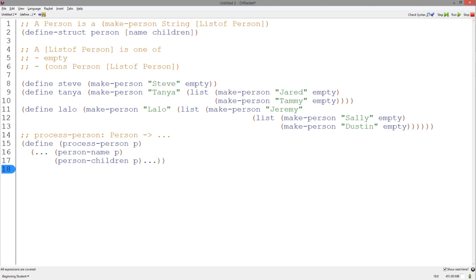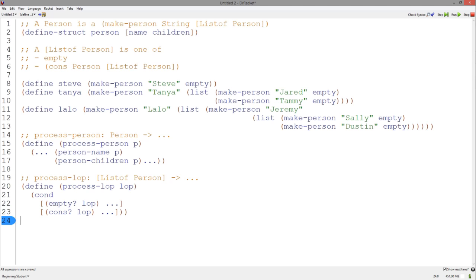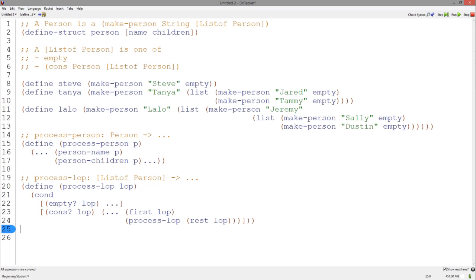Let's create a template for a list of person. We start with the signature. According to the data definition for a list of person, we have two cases to handle: either empty or cons, so we can use a cond. We know that we can pull out the first and the rest of the list of person in the cons case, and the rest returns a list of person, so we process it accordingly. However, notice that pulling out the first of a list of person will return a person, which is also complex and has a template to deal with it.